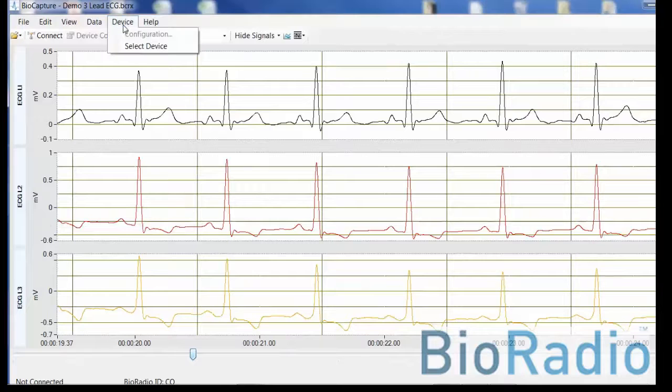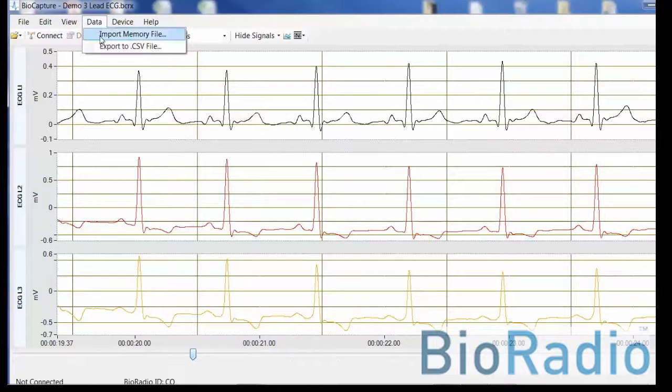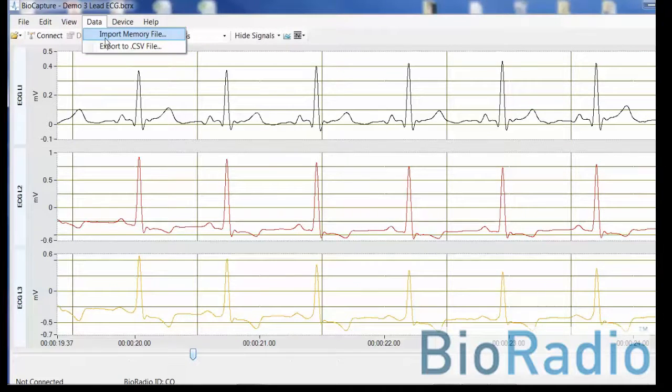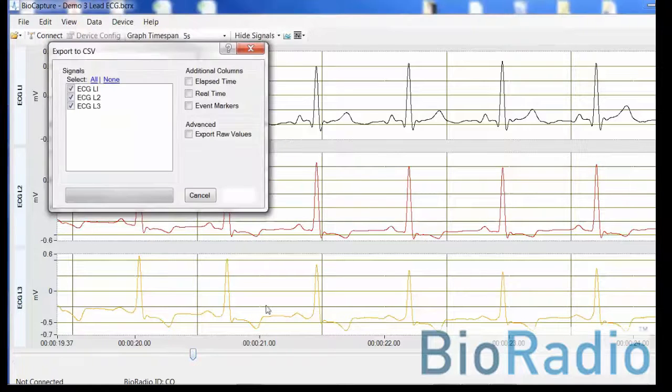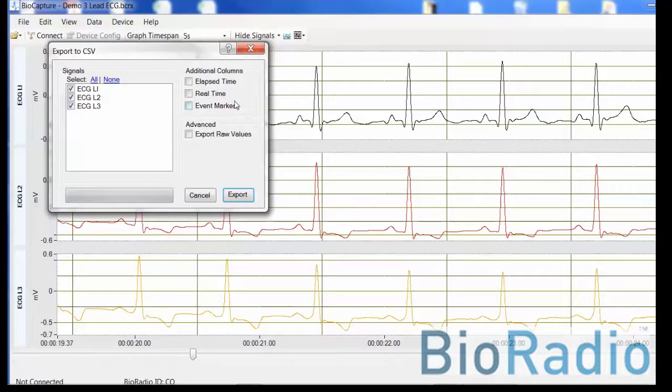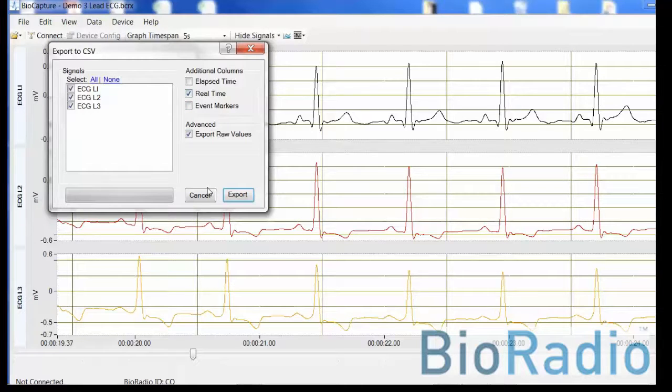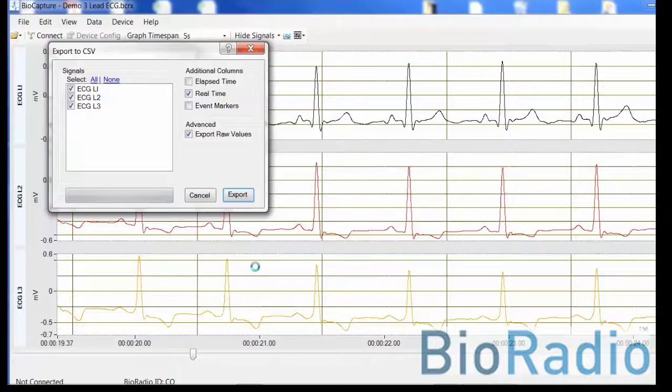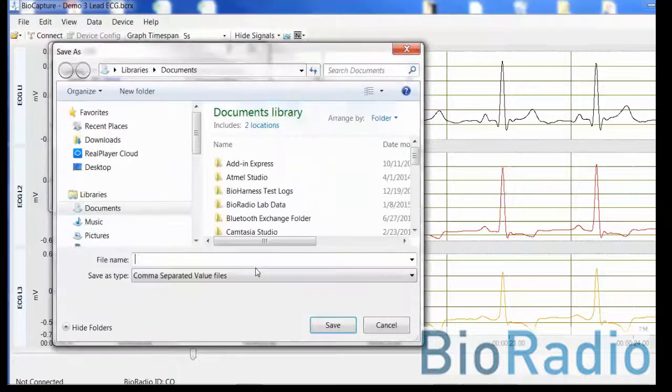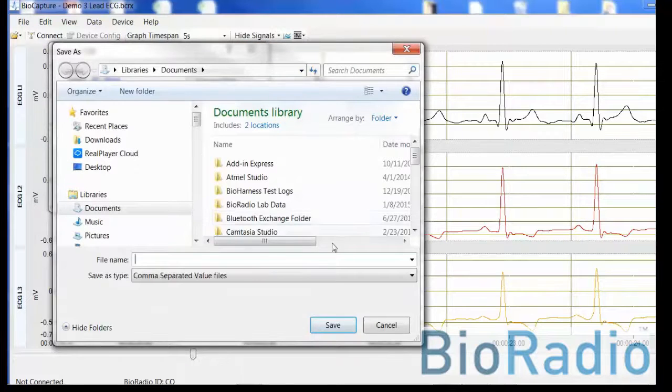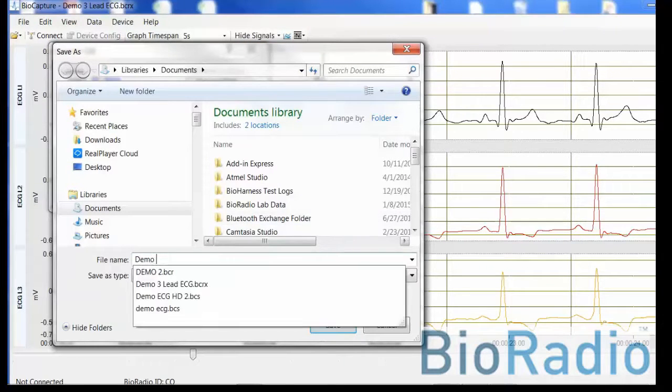If you select data, you can import files via memory mode on the BioRadio or you could export this file. The raw data, real-time information along with the embedded event marker on the BioRadio can be exported to a CSV file format.